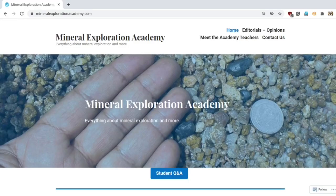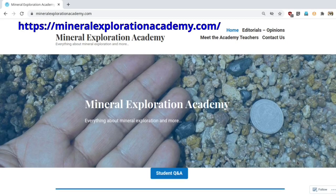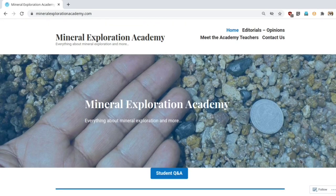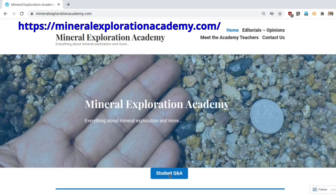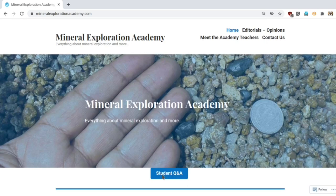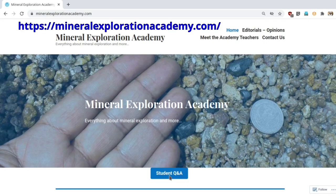Thank you for watching the video. I invite you all to visit the Mineral Exploration Academy website and register yourself. Registration is free and open to students, teachers, professionals, or anybody interested in mineral exploration. Registration will also provide access to ask questions from our experts and an opportunity for established experts to answer and interact with students. The registration form is on the Mineral Exploration Academy website. I encourage you to look at the editorials and opinion sections and visit the student question-and-answer section, where questions asked by students are being answered by our top experts. Thank you so much and I look forward to interacting with you a lot more.